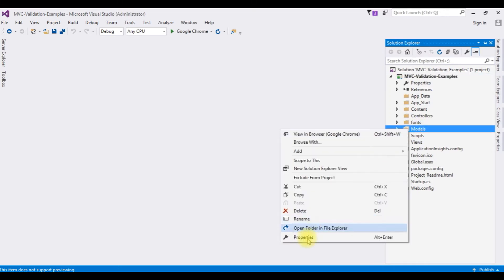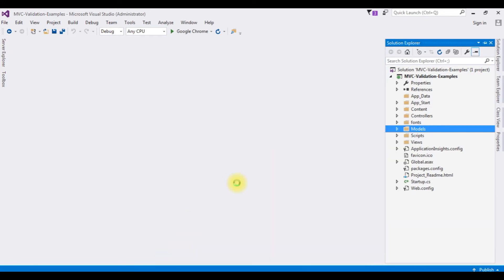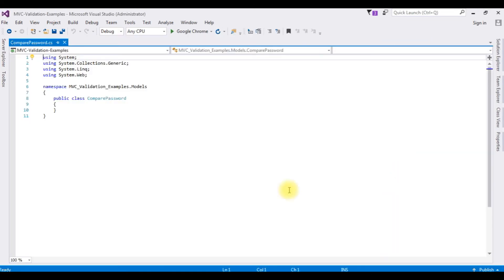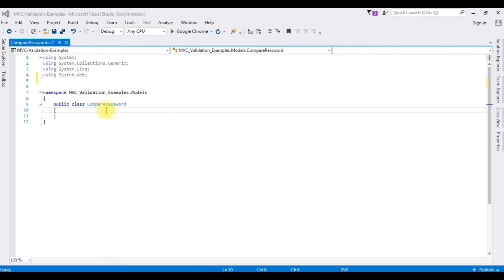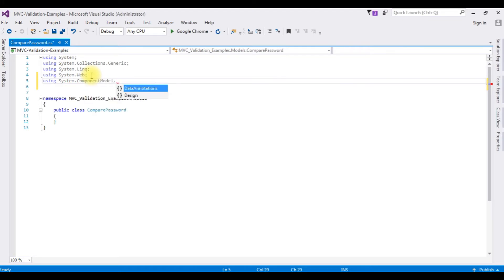So I am creating a class in the Models folder. Right-click the Models, Add Class. The class name is ComparePassword. Add. Now here we got our newly created class ComparePassword. The first thing, I am importing the namespace in this class: using System.ComponentModel.DataAnnotations.